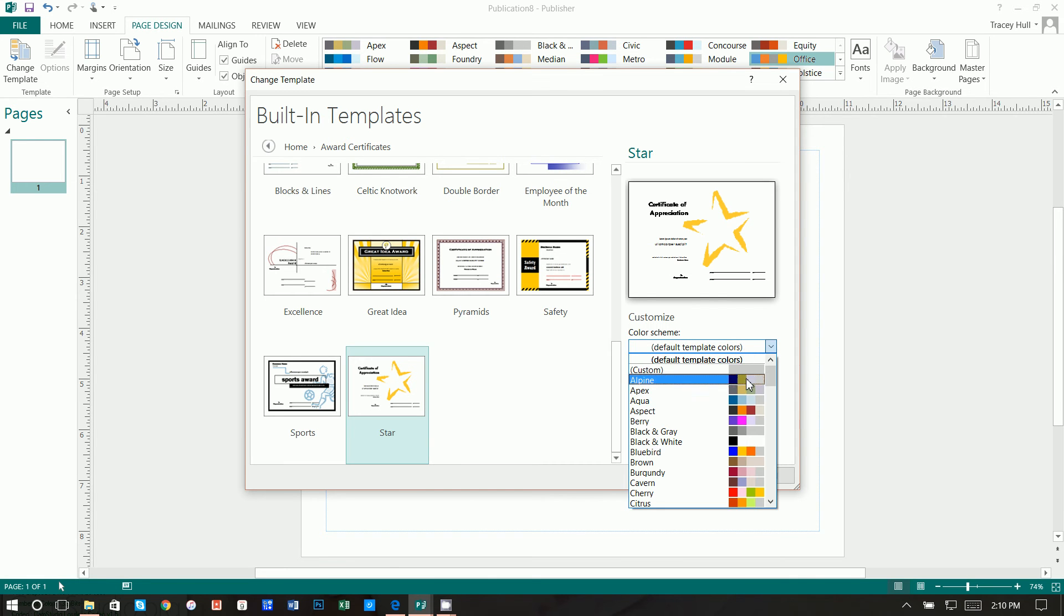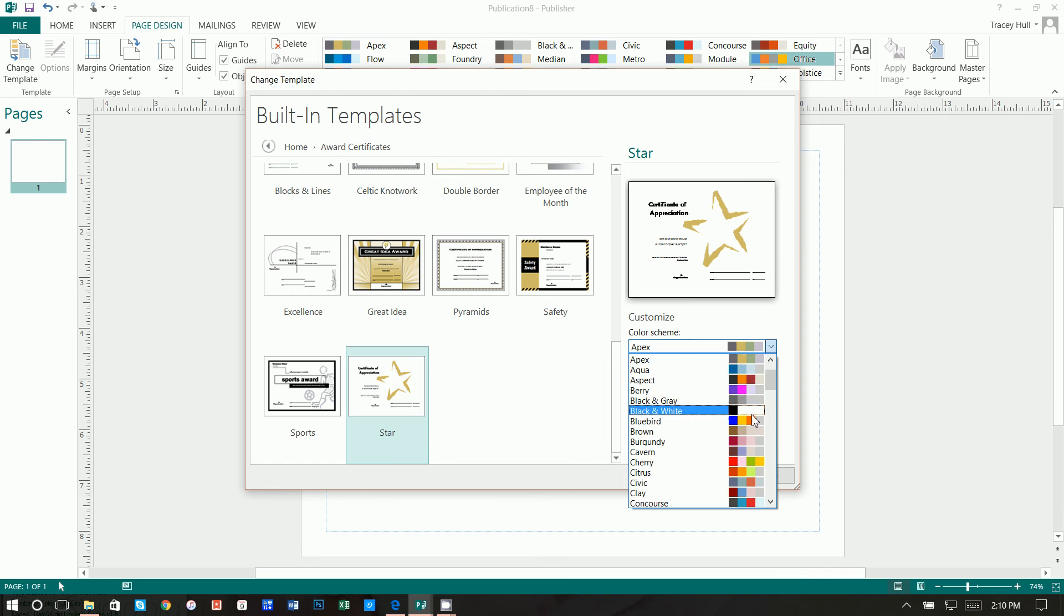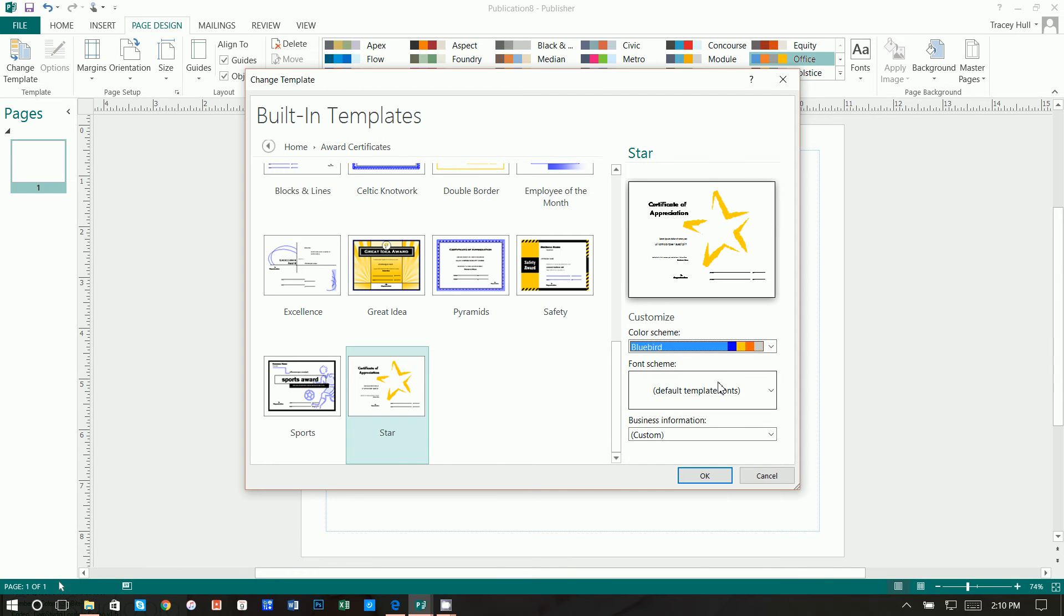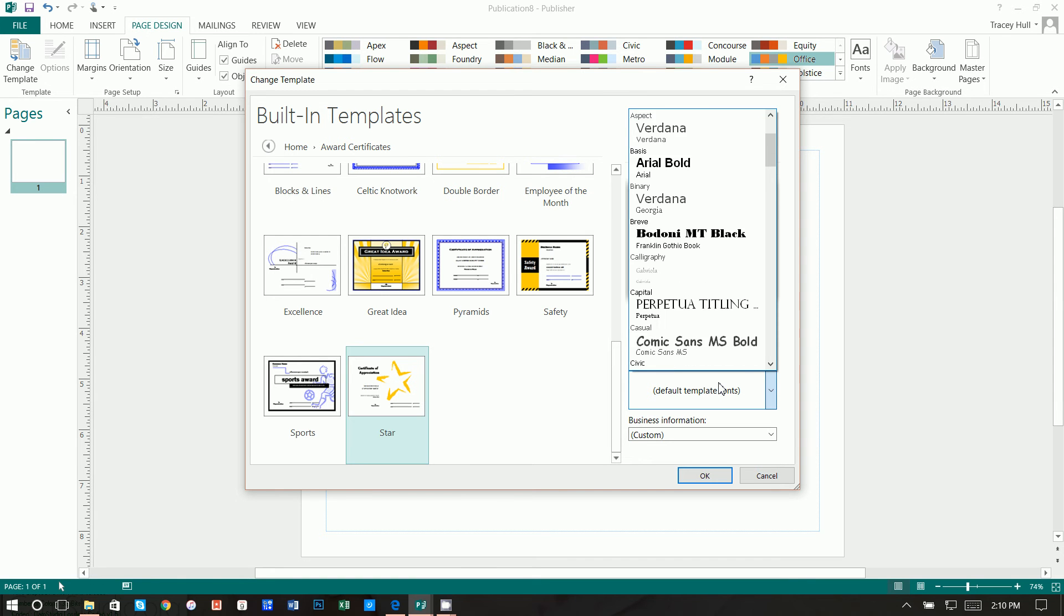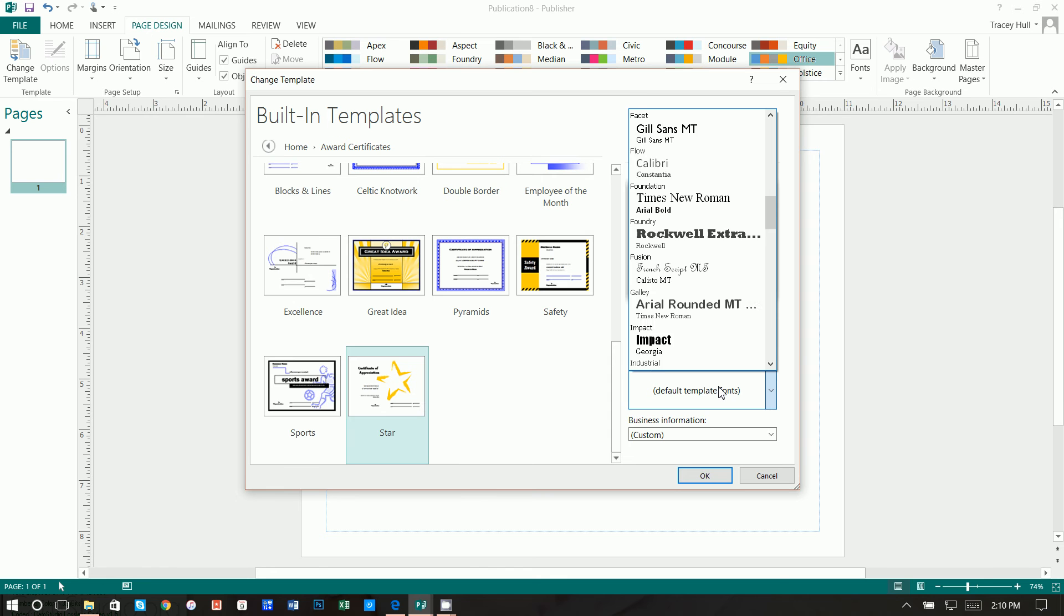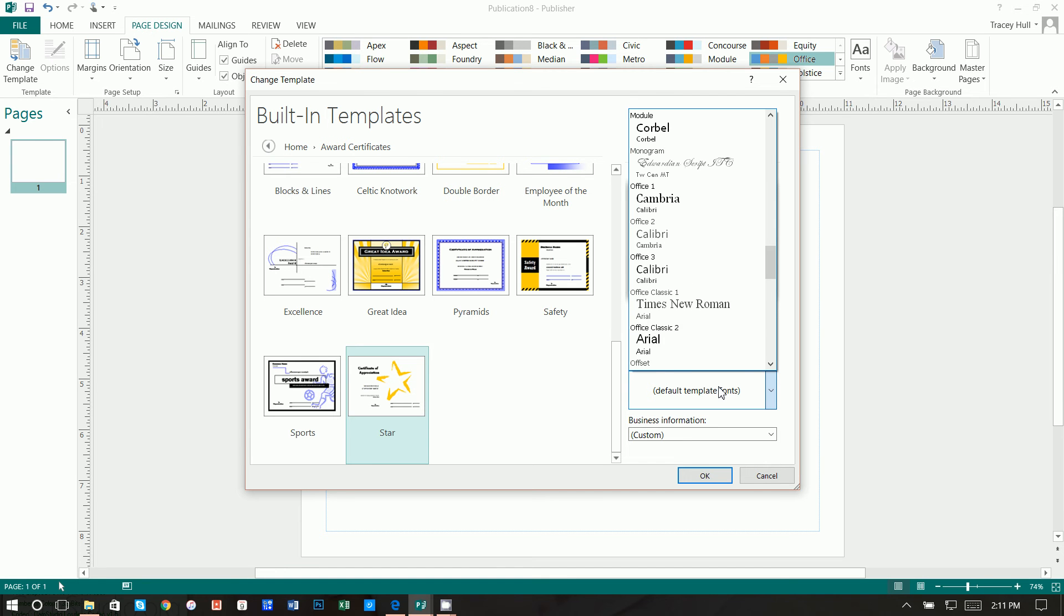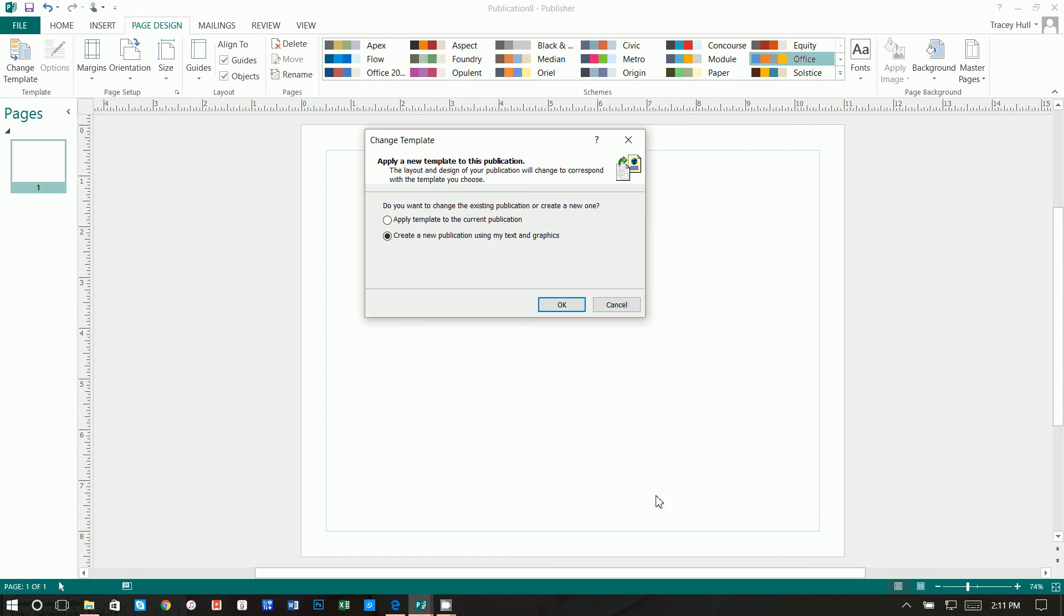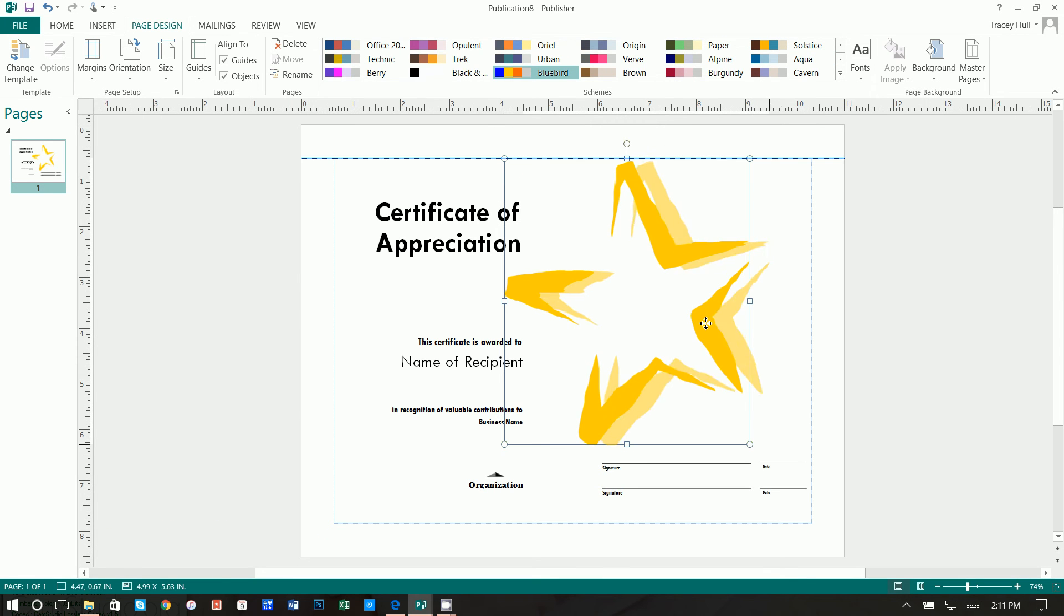First of all, you can change the color scheme if you like, which is kind of nice. The other thing you can do is change the font scheme as well. I'm going to be changing some fonts on the side because I did download and install the certificate font. I think that kind of looks pretty good. So we'll leave the default fonts, but we'll change those on our own. And then if you have any business information you want to preload in there, you can do that as well. We want to apply template to current. Okay, and there we go.